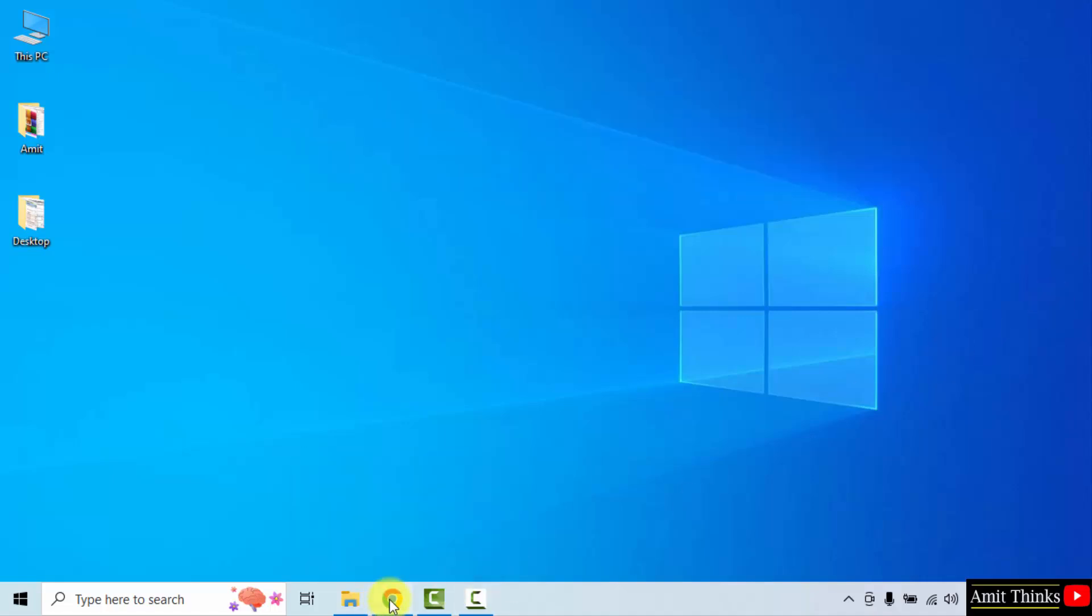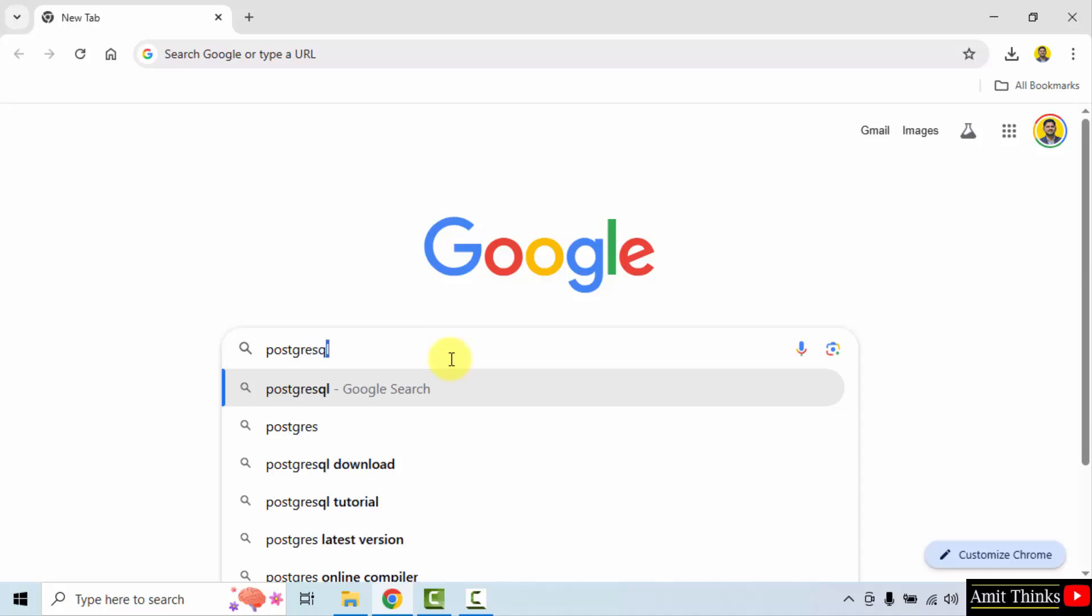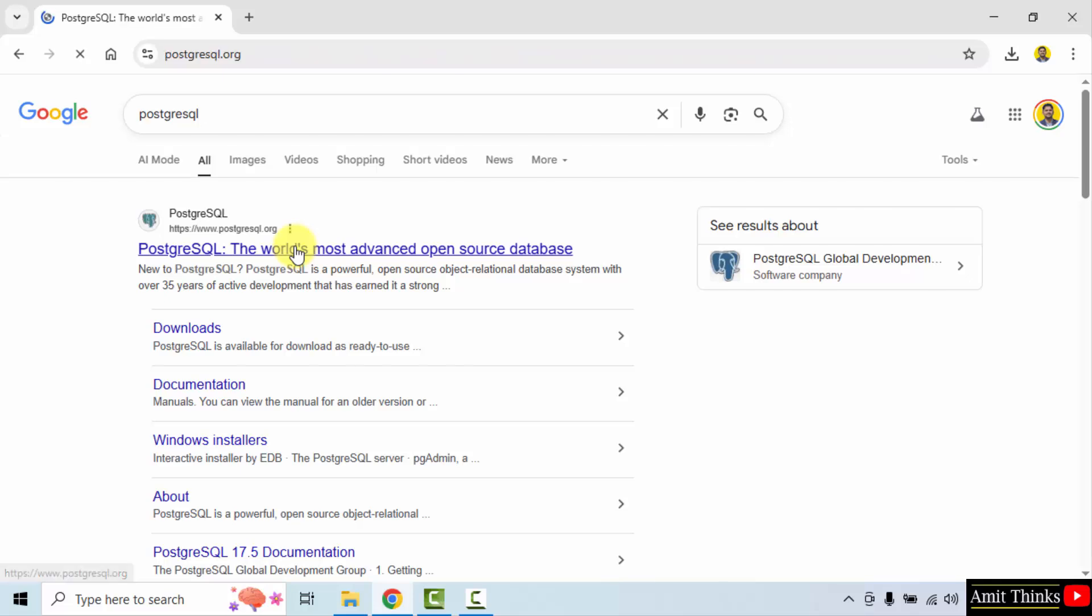At first, go to the web browser. On Google type PostgreSQL and press enter. On pressing enter, the official website is visible PostgreSQL.org. Click on it.